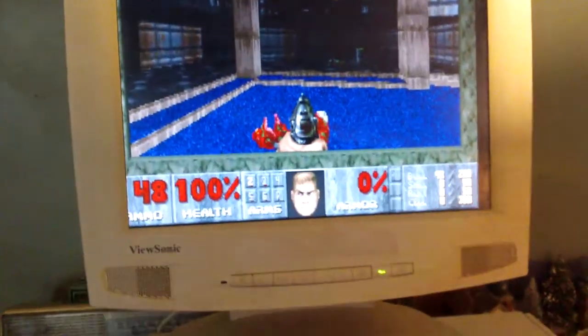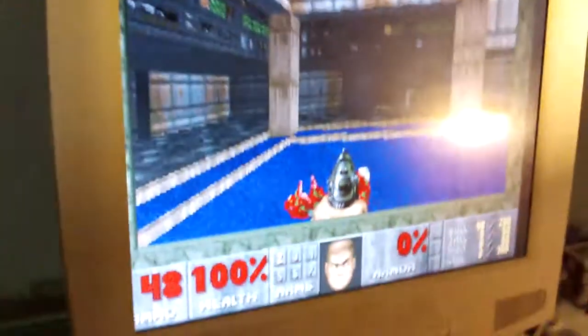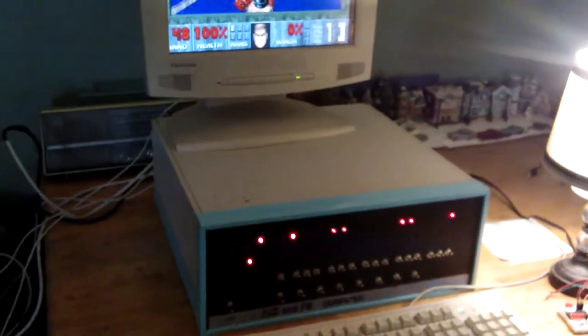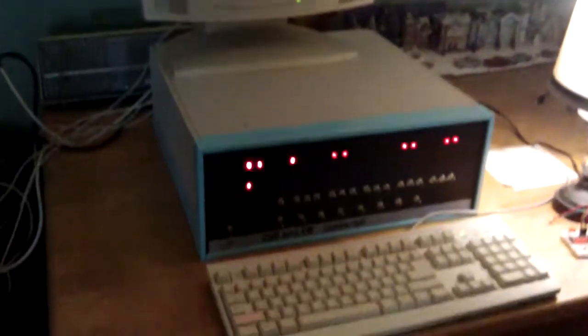So there we go, that's my Z80 and P2 computer, Zippy. Thanks for watching.